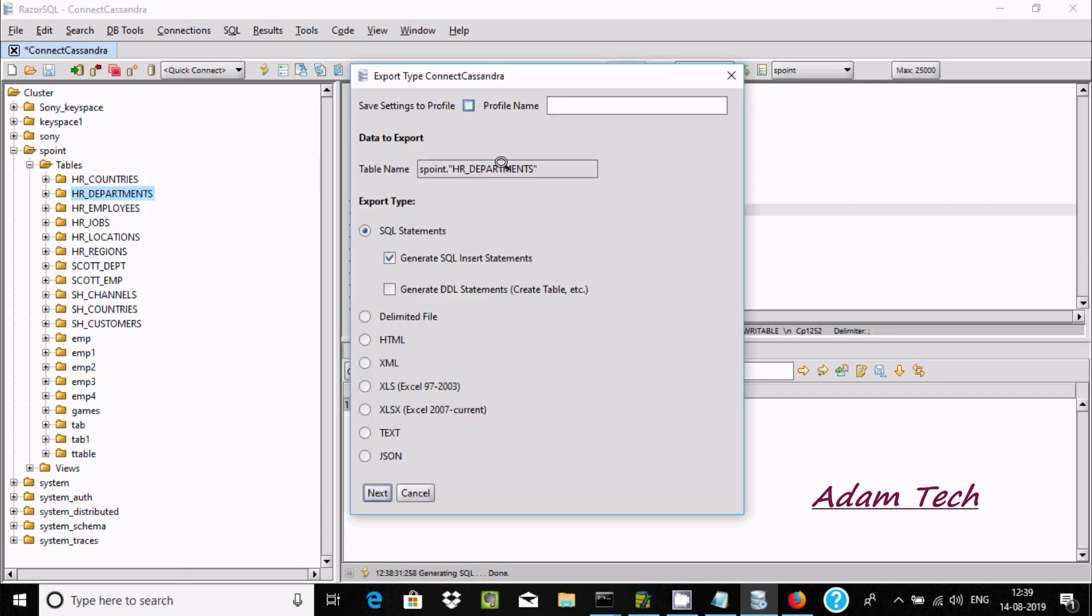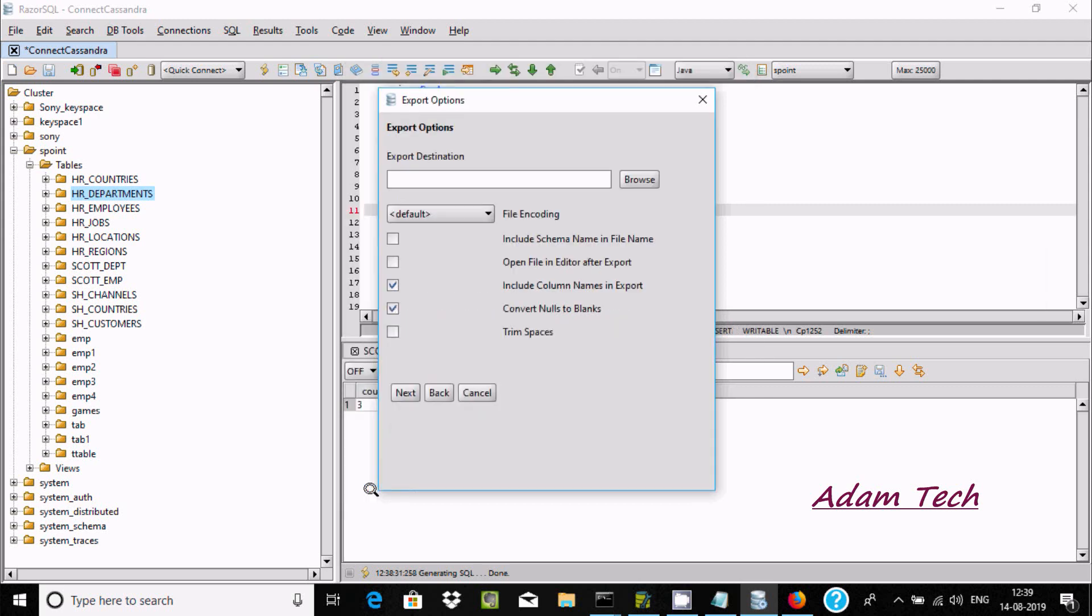Which format? Let's select text format. Now click on next.